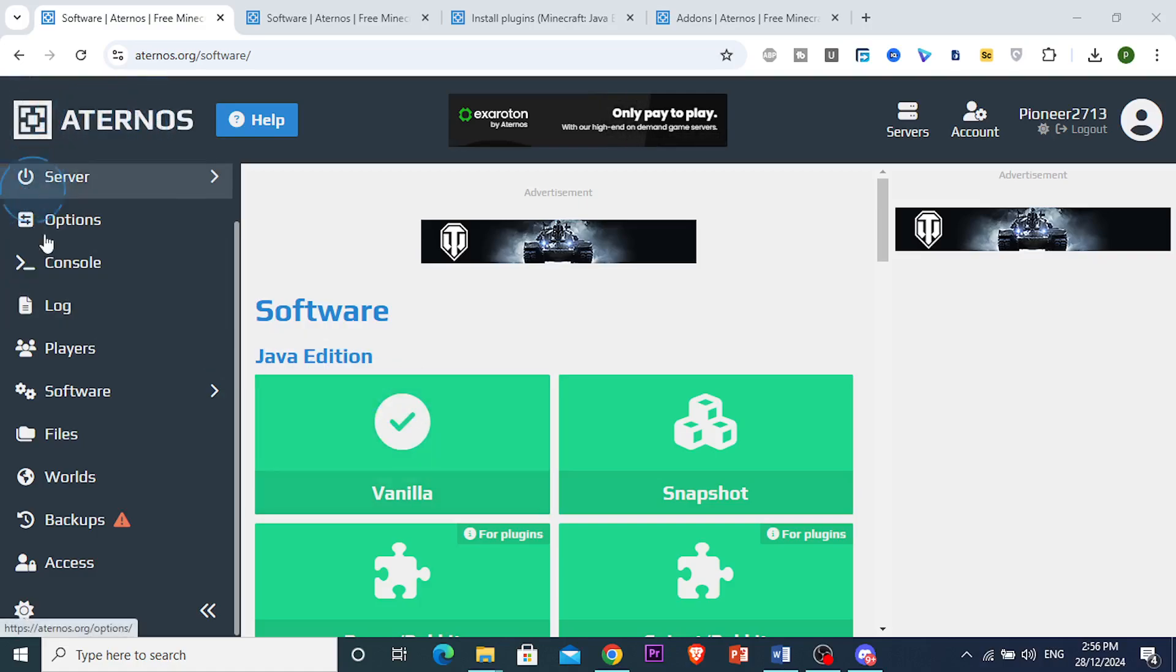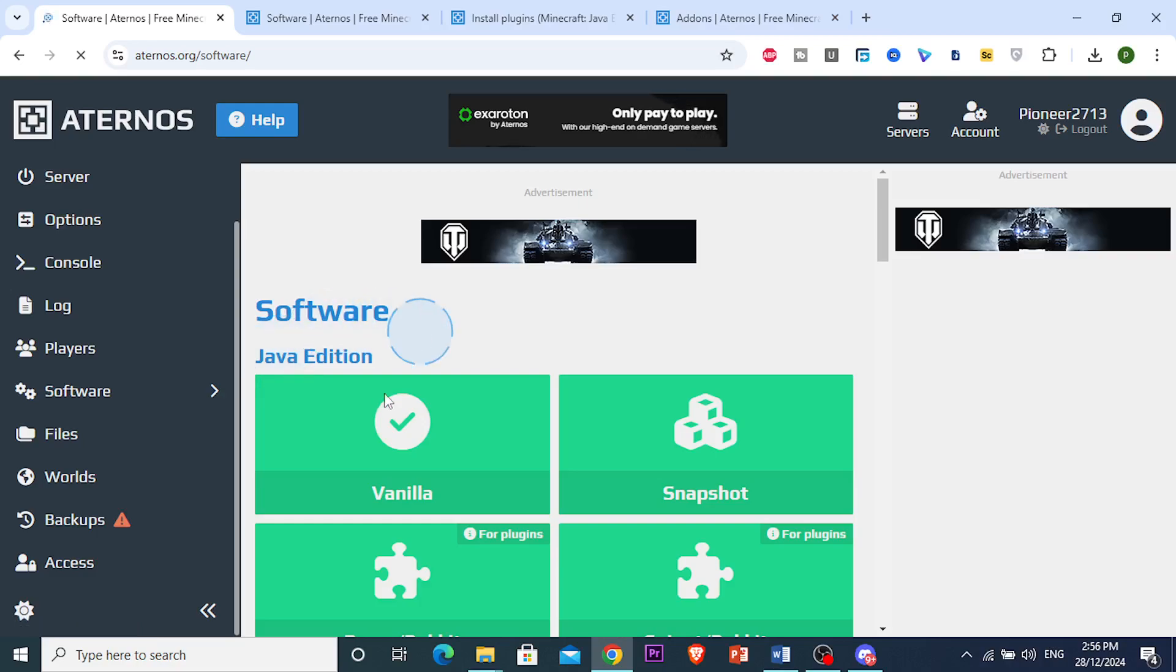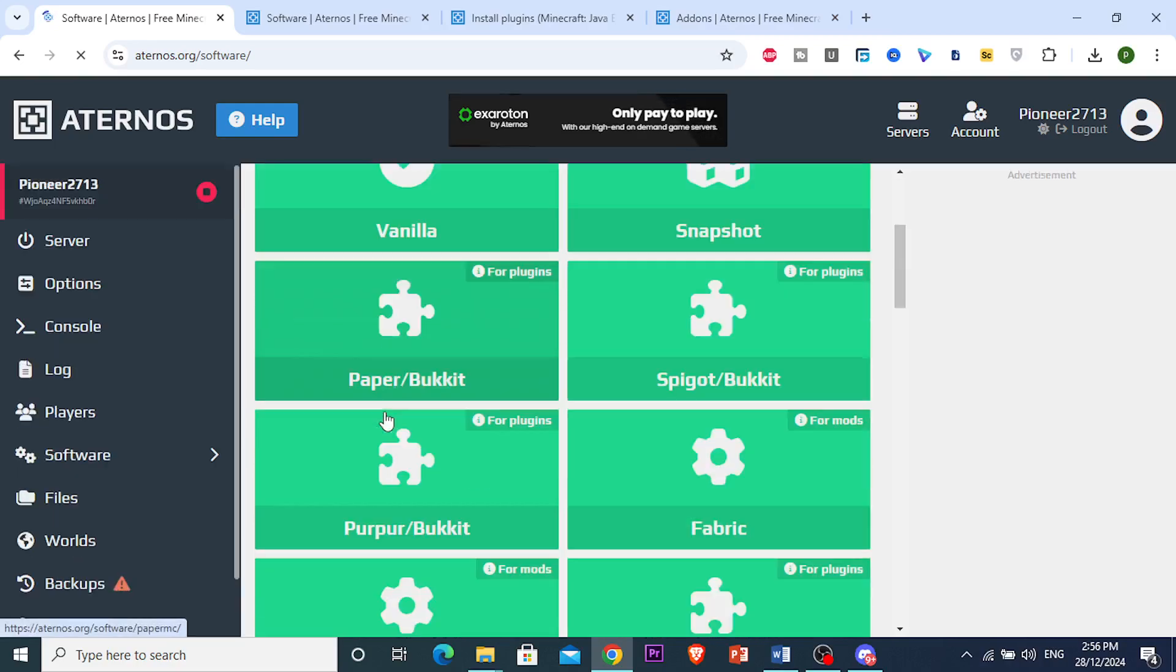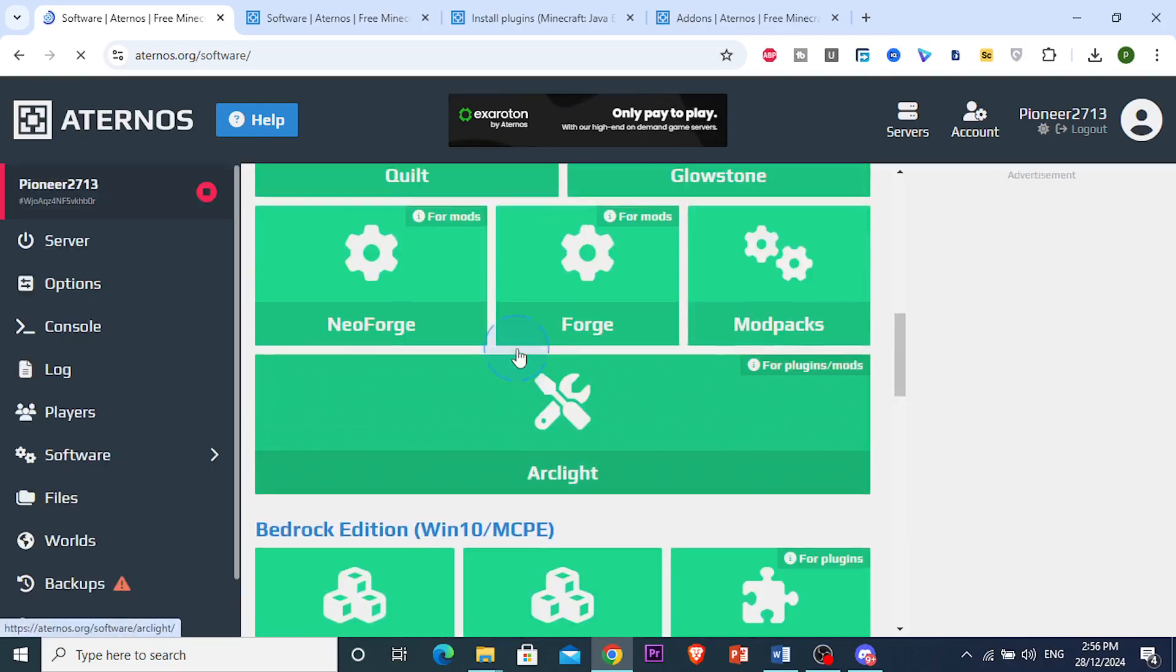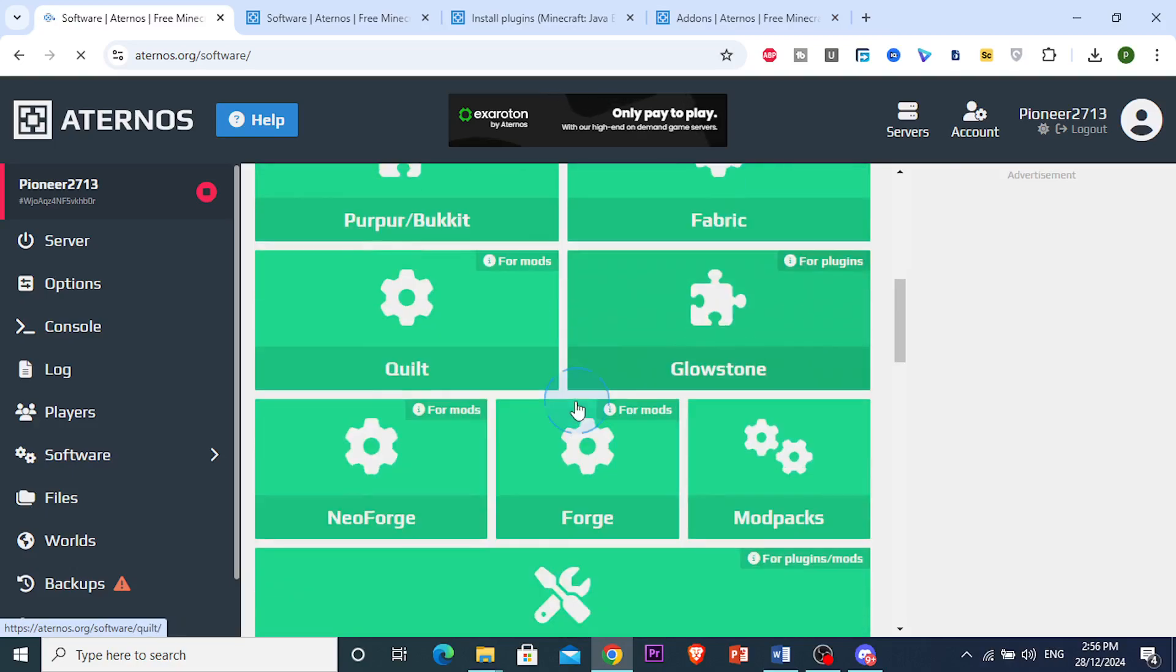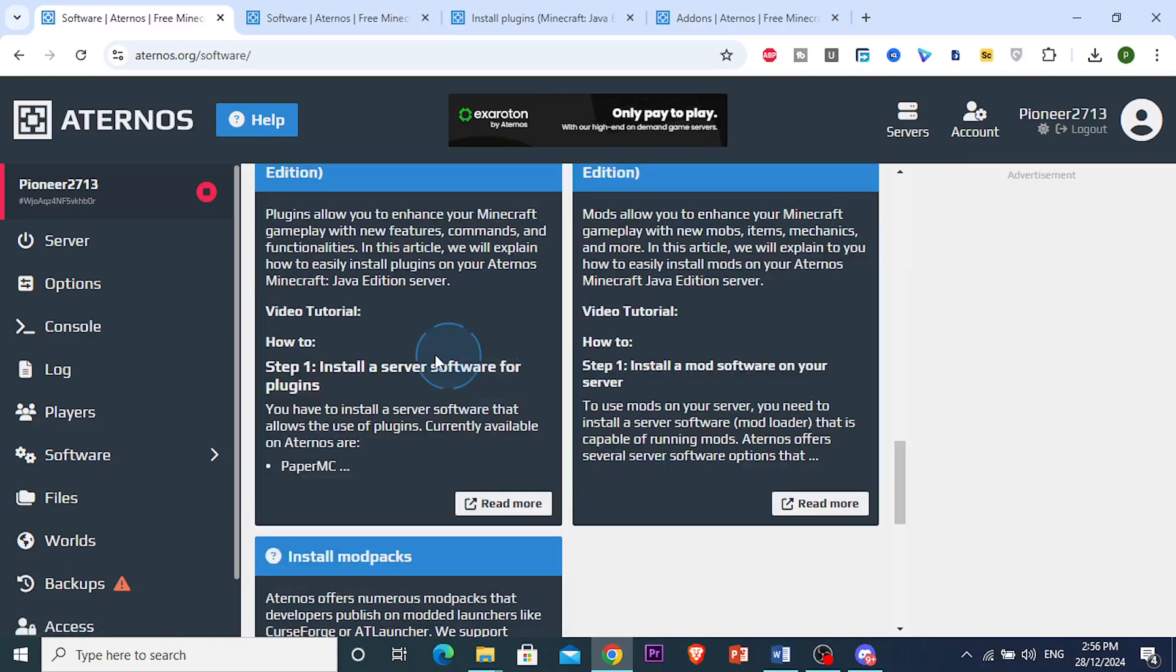log into Eternos, you want to come here and click on Software. Then you want to scroll down right here and you will see that you can add plugins. So what you want to do